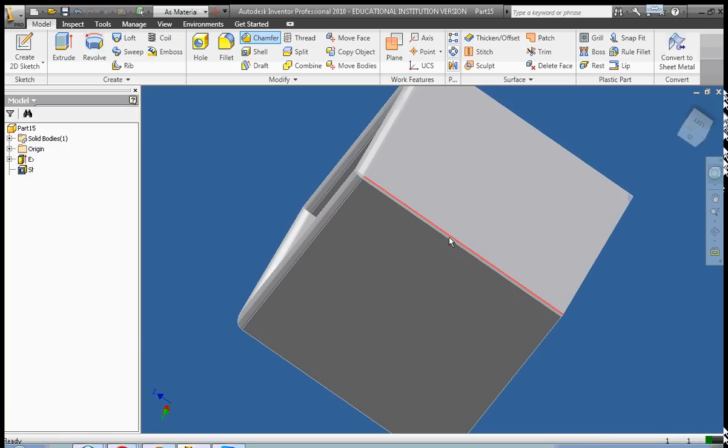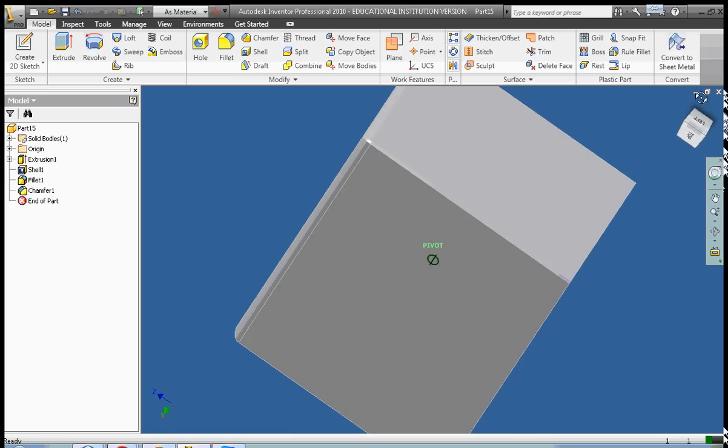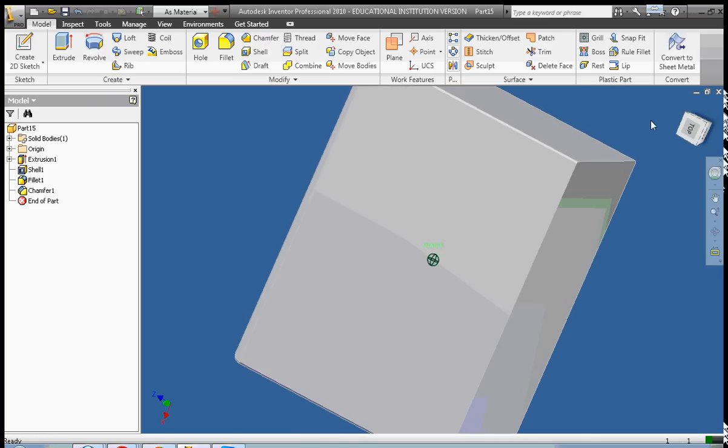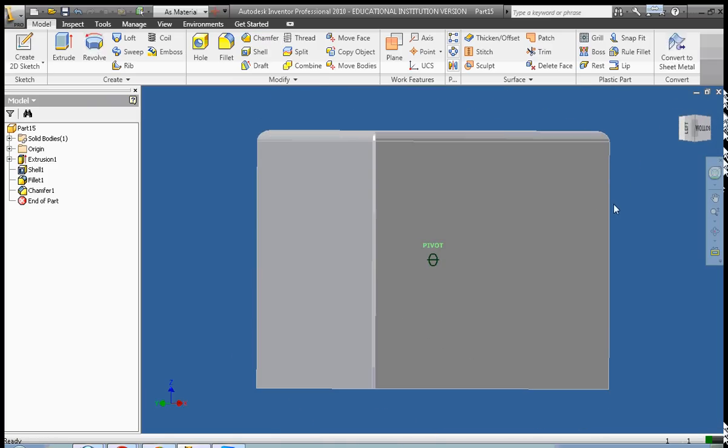Click OK. And there we have it. It chamfered off just the slightest bit off those edges.